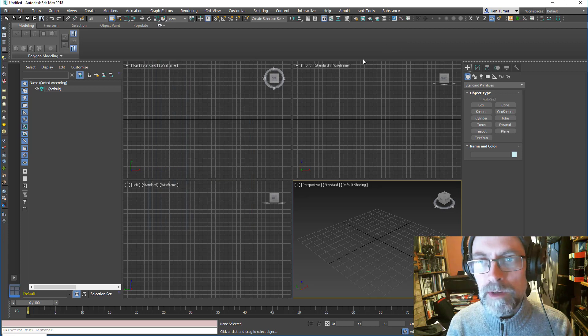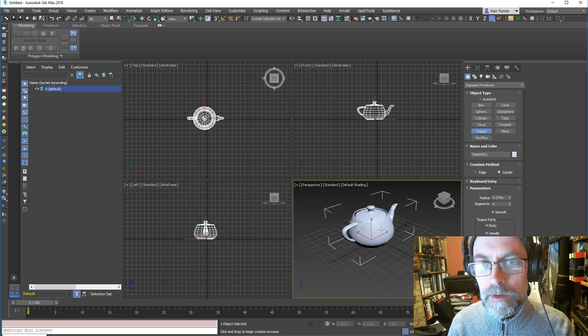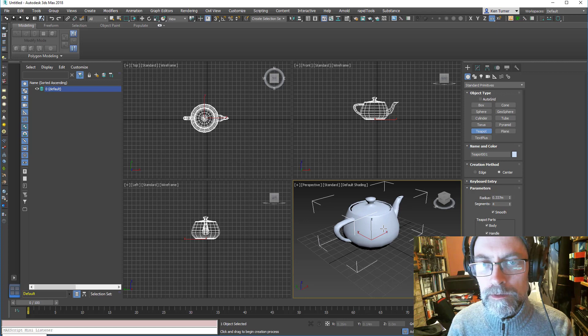Then we need to get something to render, so quite a good thing to test is a teapot. Let's just drag that into the scene.